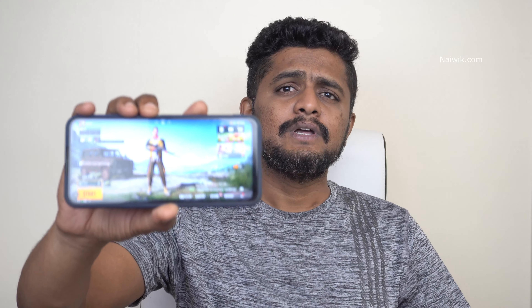Hi friends, welcome to Navig Tech. In this video I will show you how to install Battlegrounds Mobile India game on your Android phone. Today the game was available as an early access to limited members. Currently the game is not available on the Play Store.